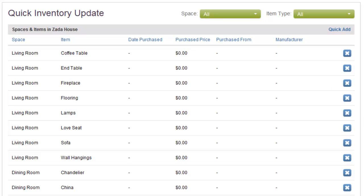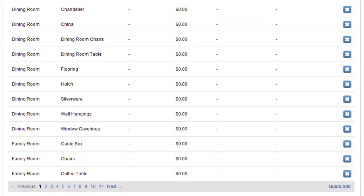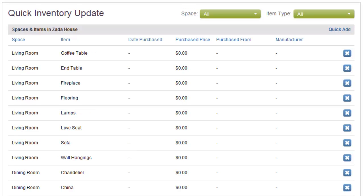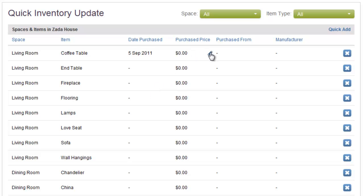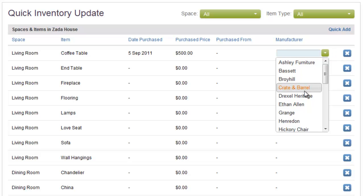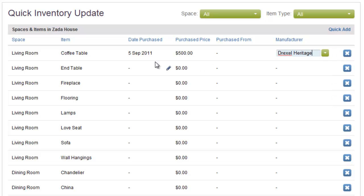If I scroll down this list, you can see items in my living room, dining room, family room, and multiple pages of my entire home inventory. It's very easy to quickly edit the information. Let's edit that coffee table — let's say we bought it recently and we paid $500 for it. Maybe I don't remember where I bought it, but I do remember that it is a Drexel Heritage coffee table.